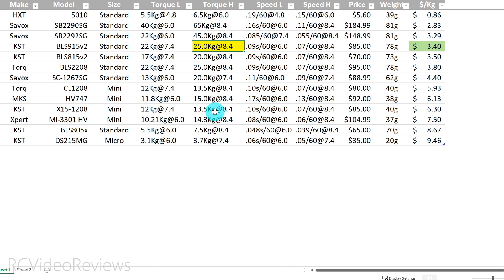That math should help you figure out what the best servo choice is for your application. In the case of the Kraken, where I had the option of running either standard or mini, if I had used the KST mini servo, which looks like a strong servo at 13.5 kilograms, when we move that ball out from the center to 17 millimeters, we're not actually getting 13.5 kilograms. We're only getting 9.45 kilograms. So the thing is, just understand it and use that in your evaluation process.